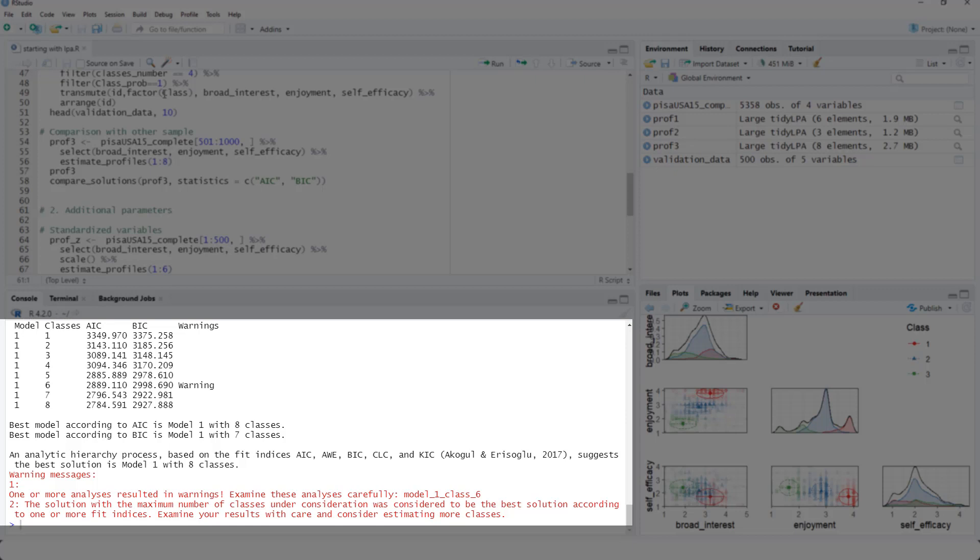And here, seven or eight classes are best. So the six class solution doesn't really replicate that well. So I would take this as further indication that maybe going with a smaller number of classes would be better here.